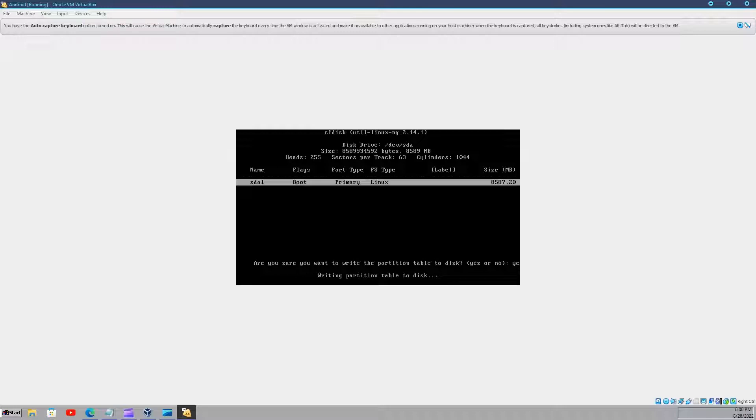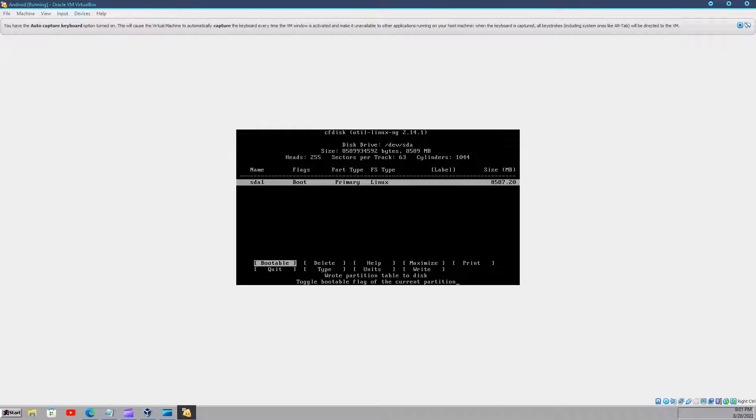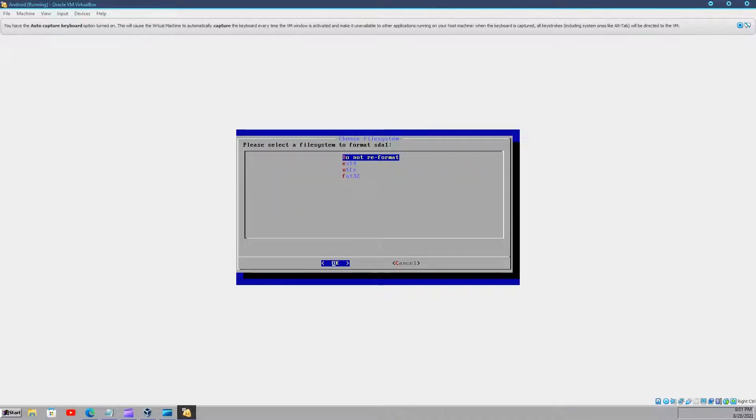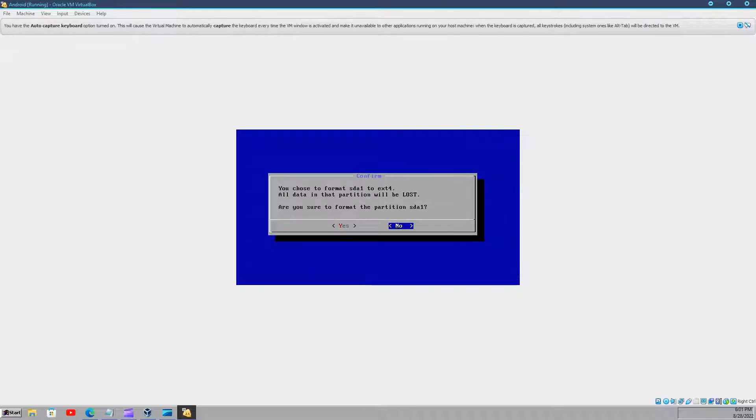Then select write and tap yes. Here you will just have to wait. And after it is finished, tap quit. Here, select the partition to install Android. After, choose EXT4 format. Just tap yes now.